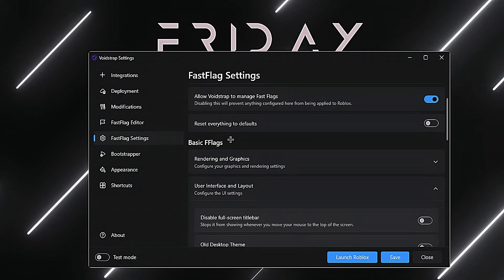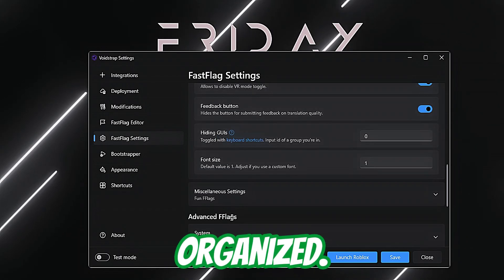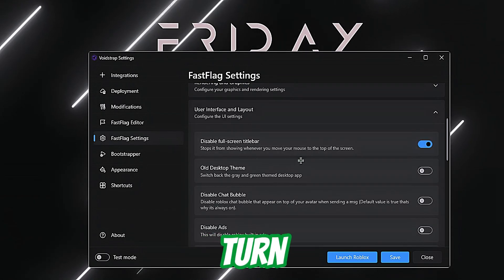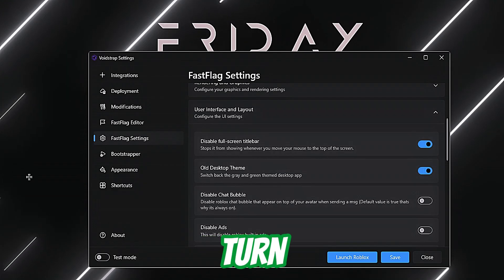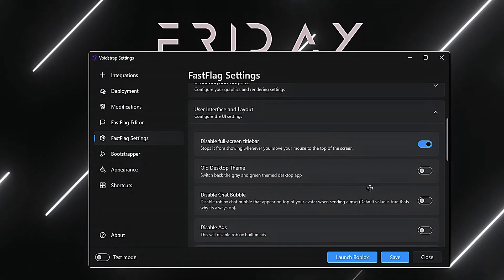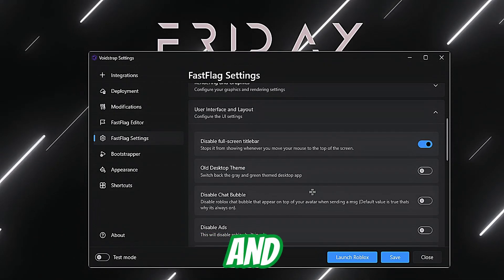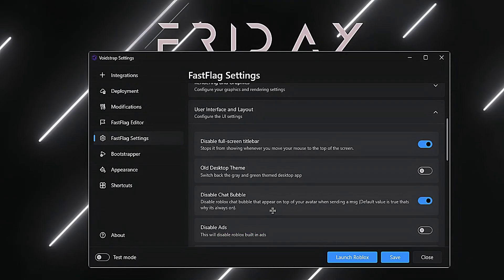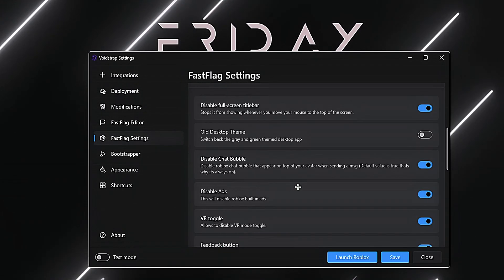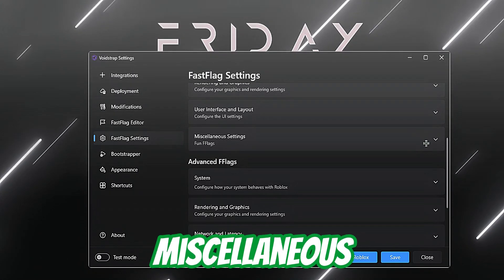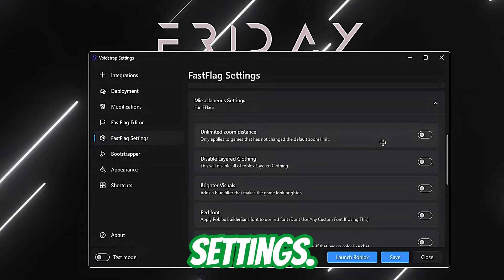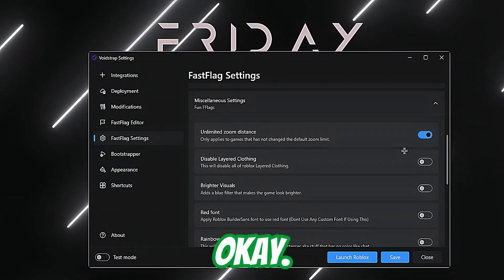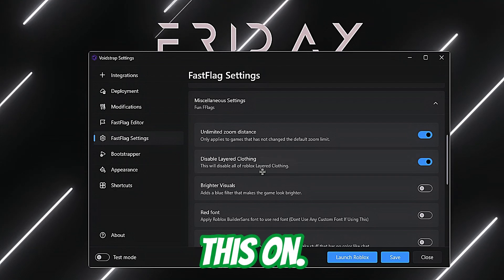Then we've got User Interface settings. One thing I really like is that it's very organized — look how organized it is. Turn this on. Switch back to the gray and green theme. I don't want the desktop app theme. Turn these on as well.